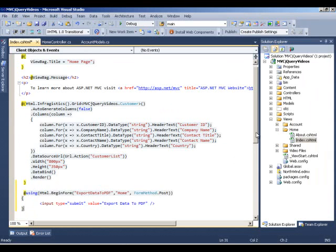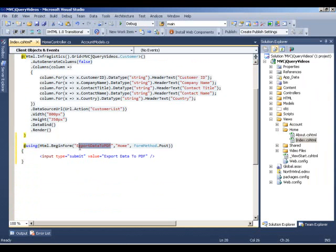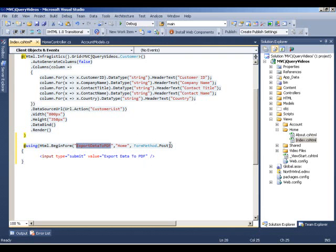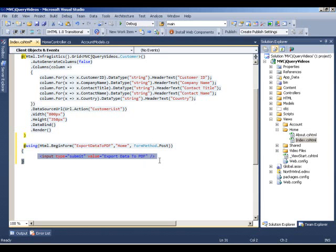What this is doing is creating an HTML form using the Razor syntax again and we are defining the actual action method. In this case, our action method is going to be export data to PDF and it is sitting in our home controller and the form method is going to be a post. By doing that, wrapping this submit button into this HTML begin form, what's going to happen is whenever the user clicks this button, it's going to call our action method automatically.